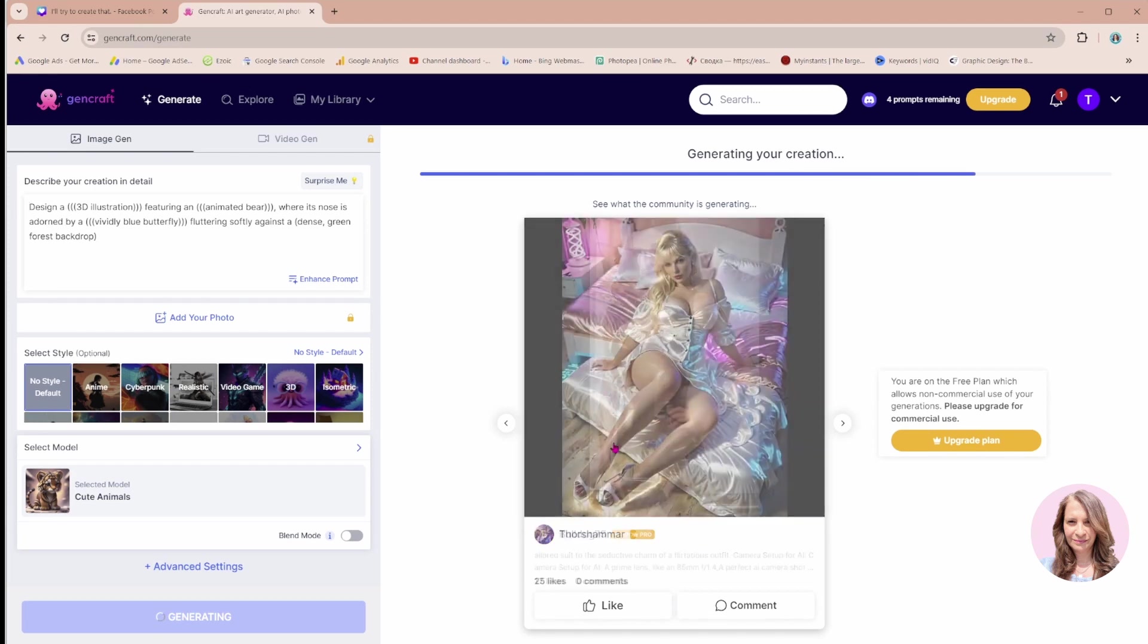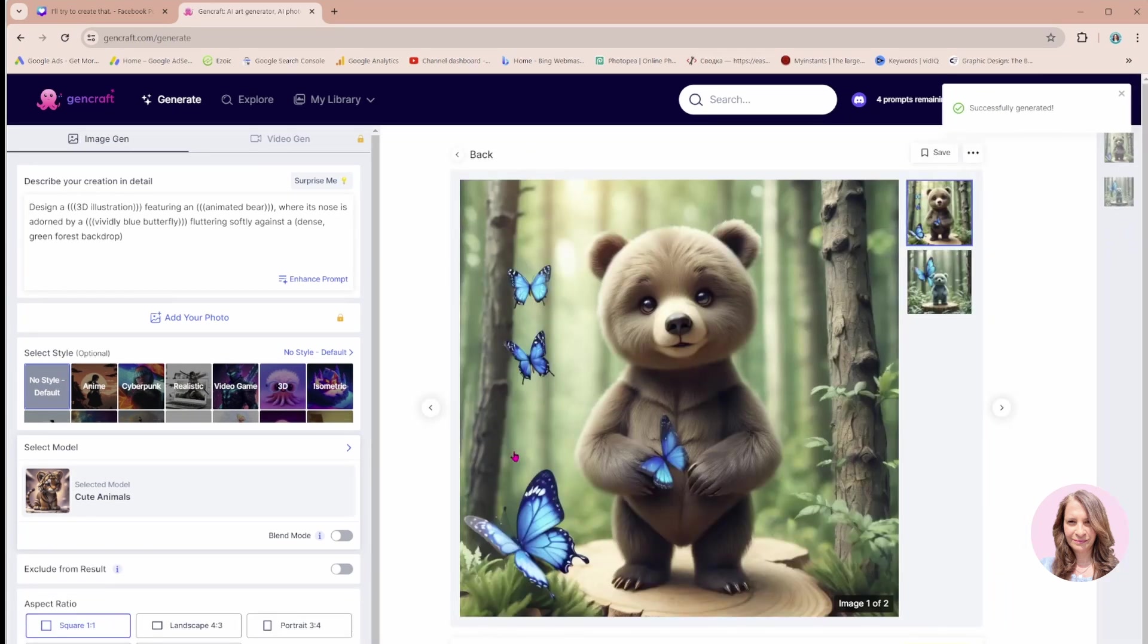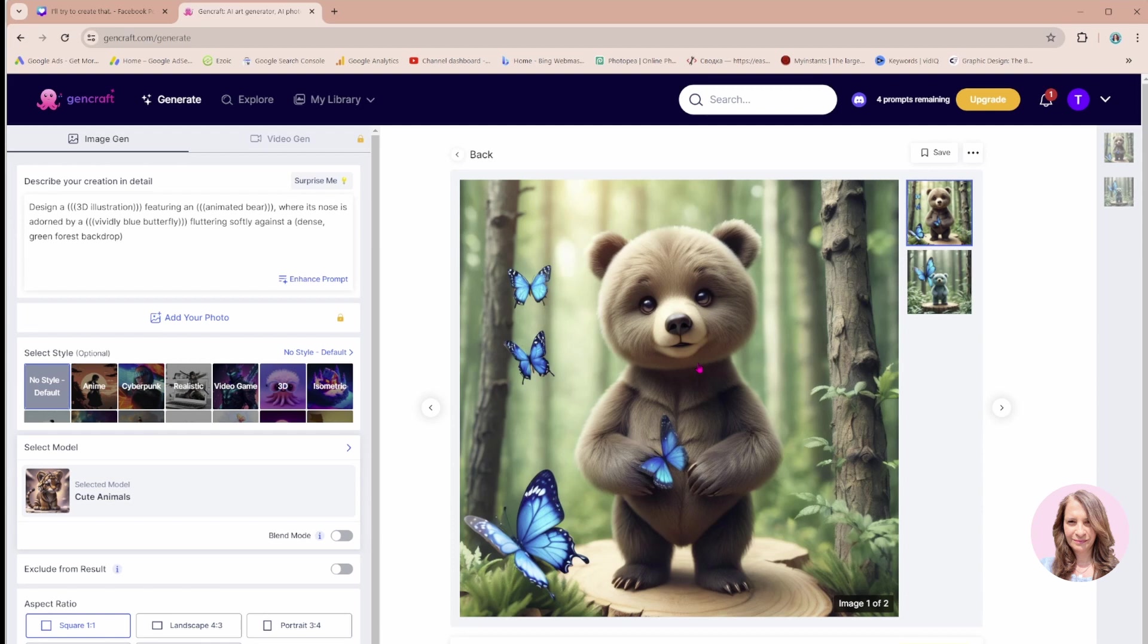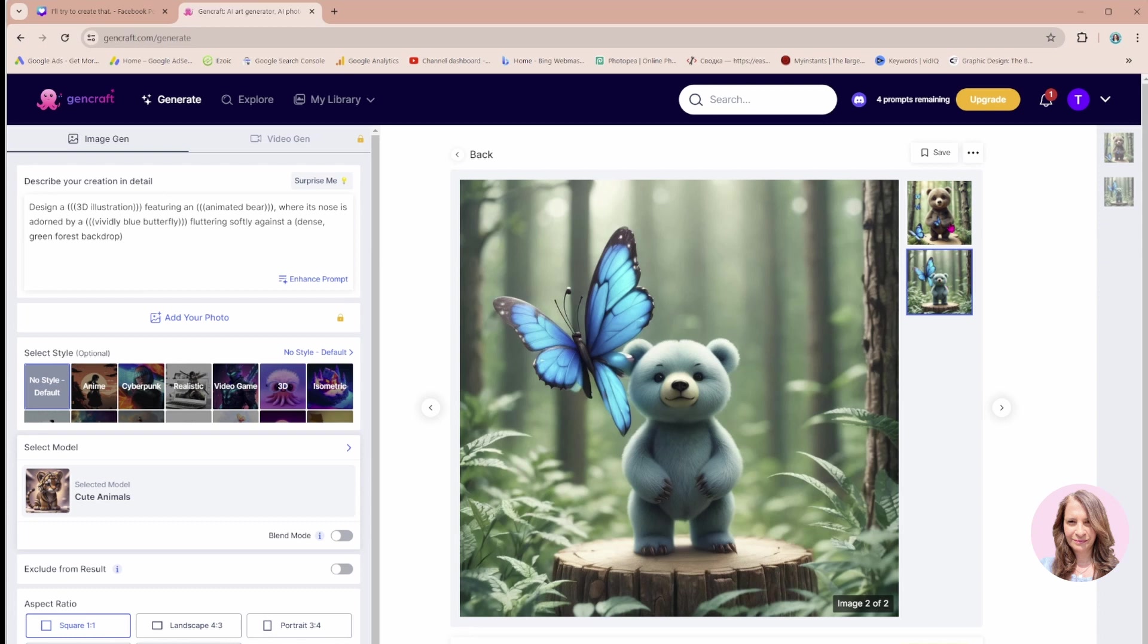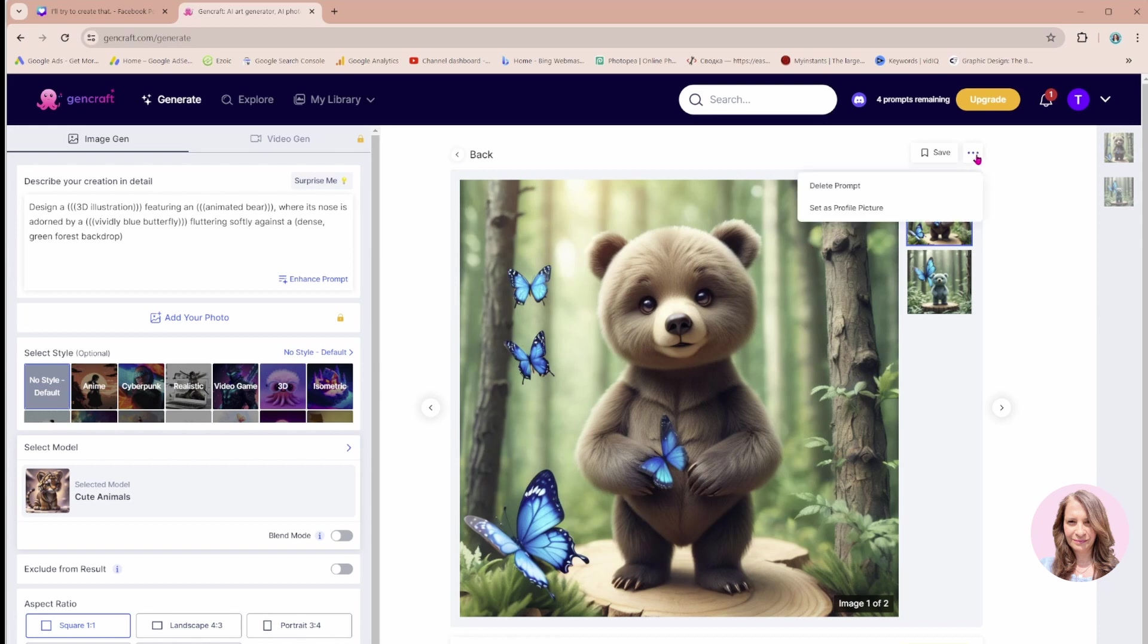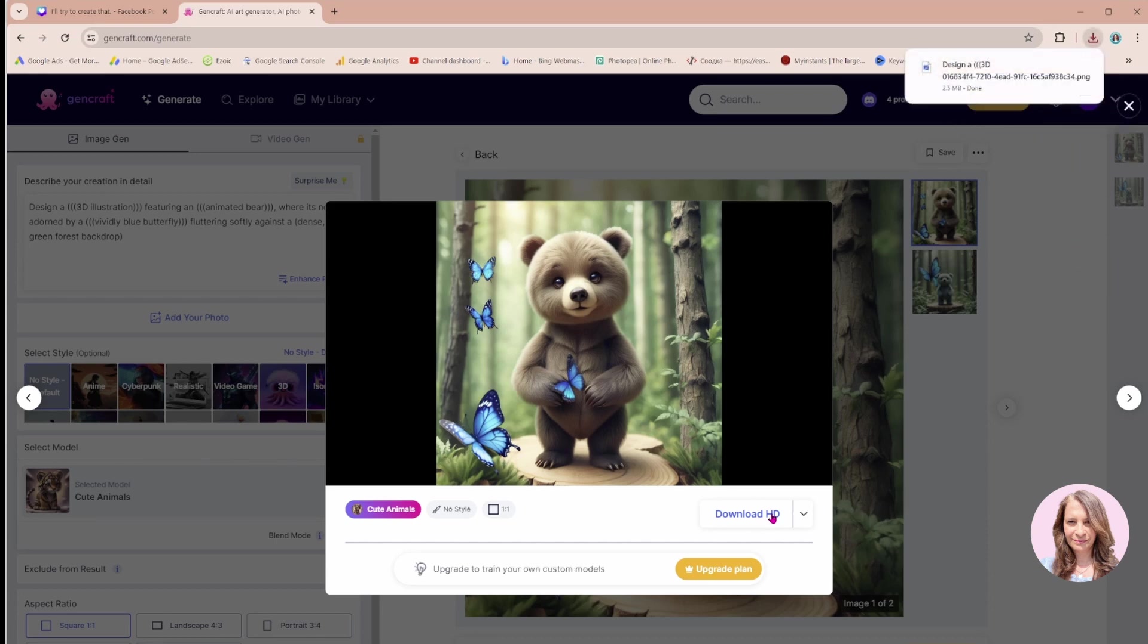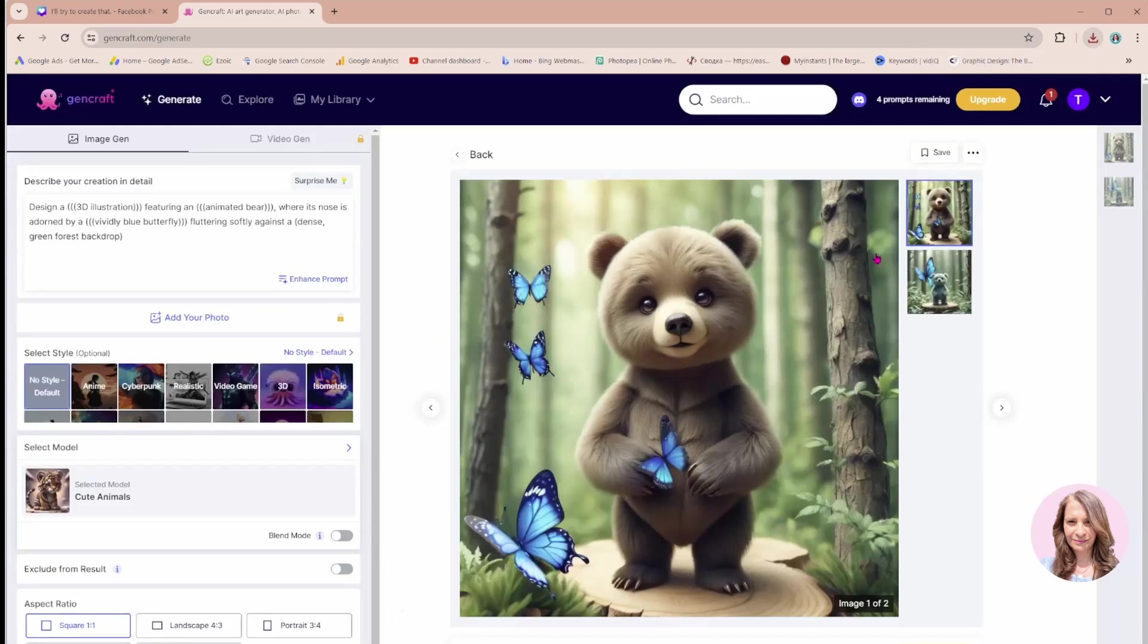Here we go. This by far is my favorite image that's been generated for a brown bear with blue butterflies. I truly love this. It's given us two different images for brown bears with blue butterflies. Let's see if we can download this. And there, it's been downloaded. This is the third option.